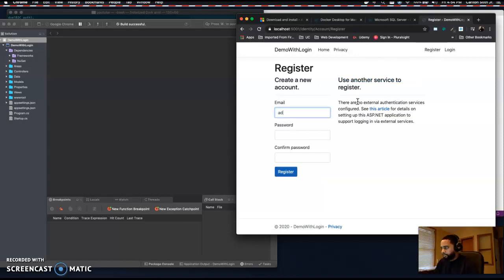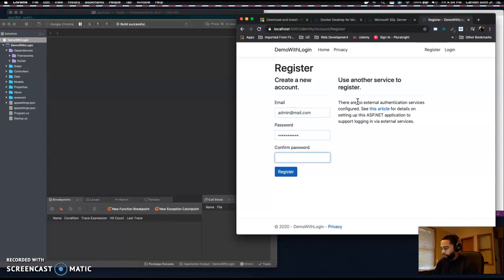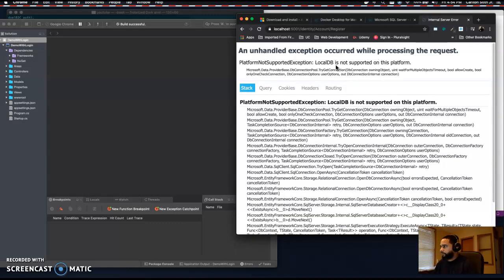Register gives us a registration page. If we try to register right now, it's not going to work. Let's try — we'll type admin and a password with one uppercase letter, one lowercase, and one special character. You'll get an error: 'LocalDB is not supported on this platform.'